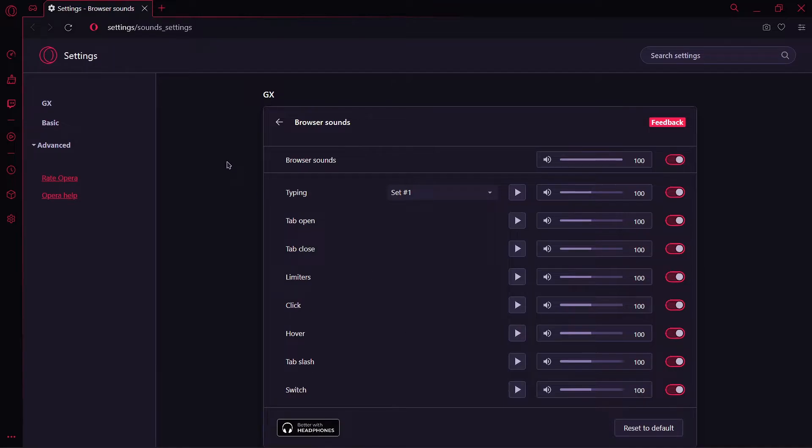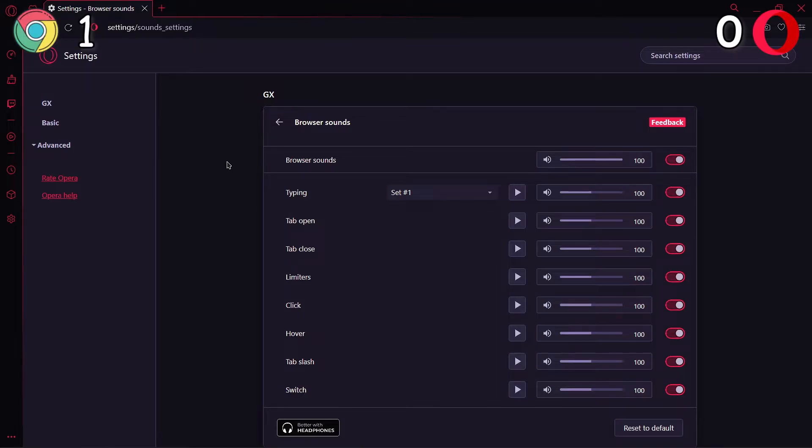Opera GX is developed for gamers and it has a bunch of sound effects which makes our browsing a little more interesting than Google Chrome. So in this stage, Opera GX got one point and Chrome is also on one point.